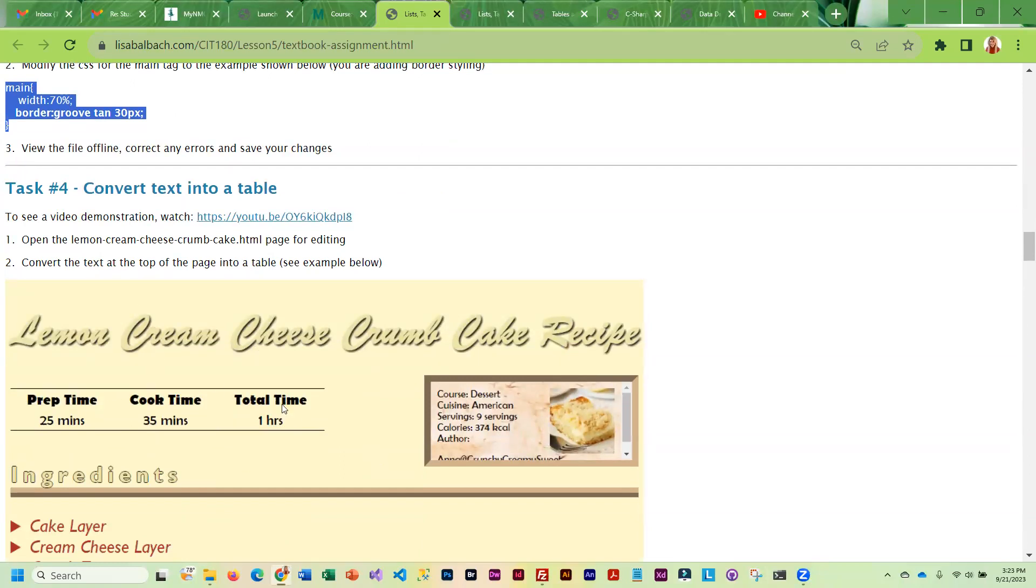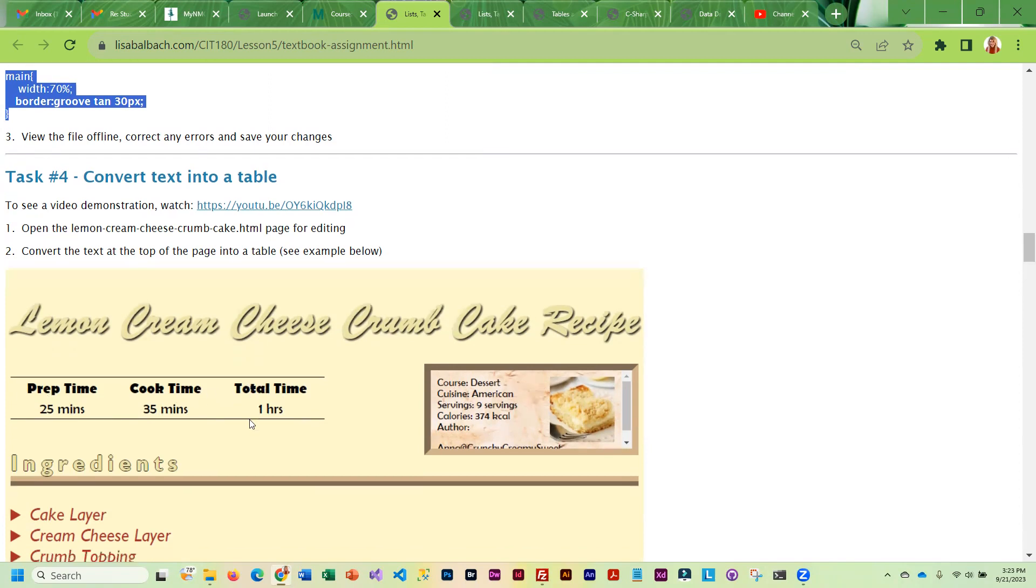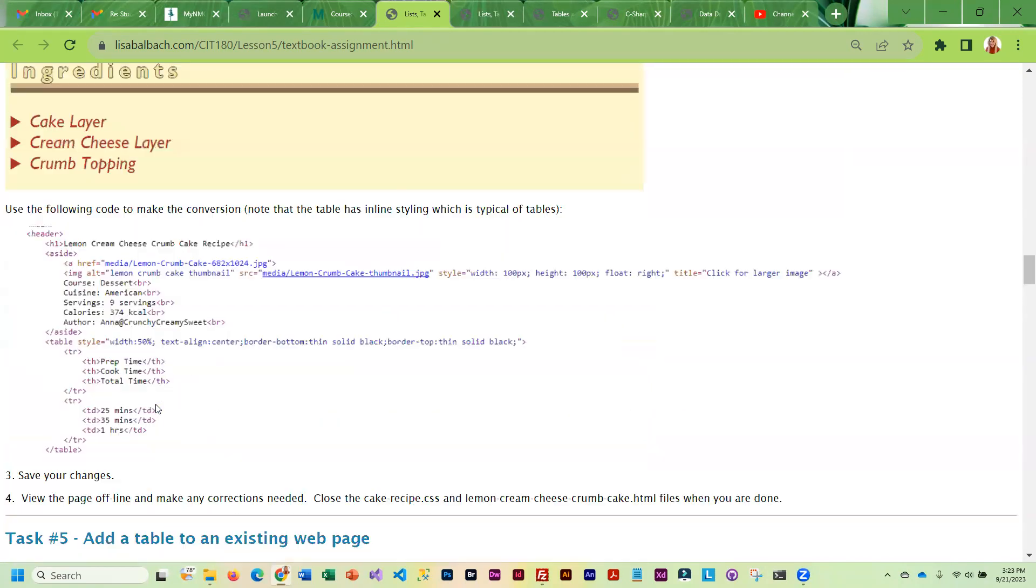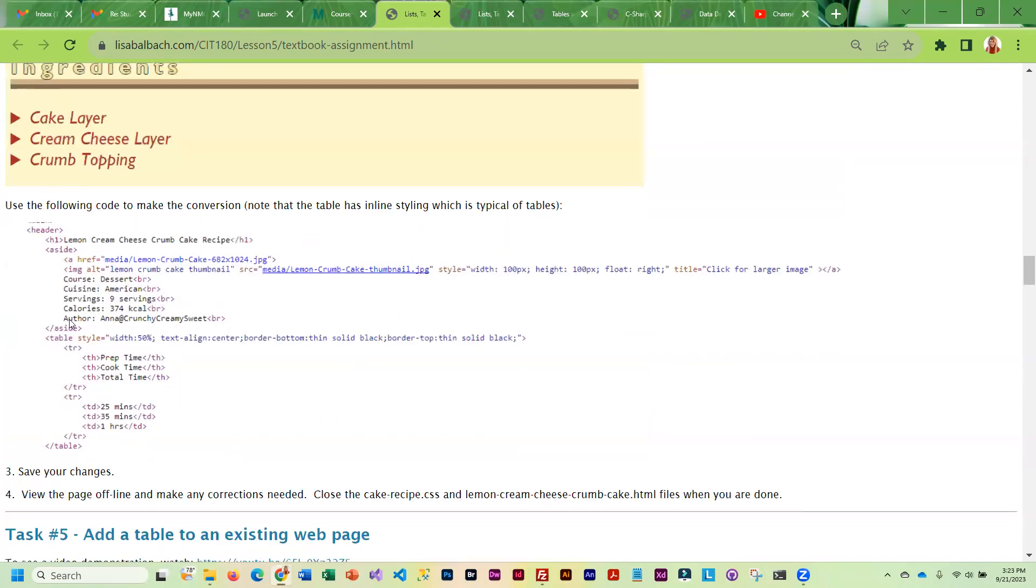The text at the top, the prep time, cook time, and total time, you're going to be converting that to a table. So it's going to look like this example. And so you will be taking that text and placing it into the table as shown. So you can kind of see right here is our table.